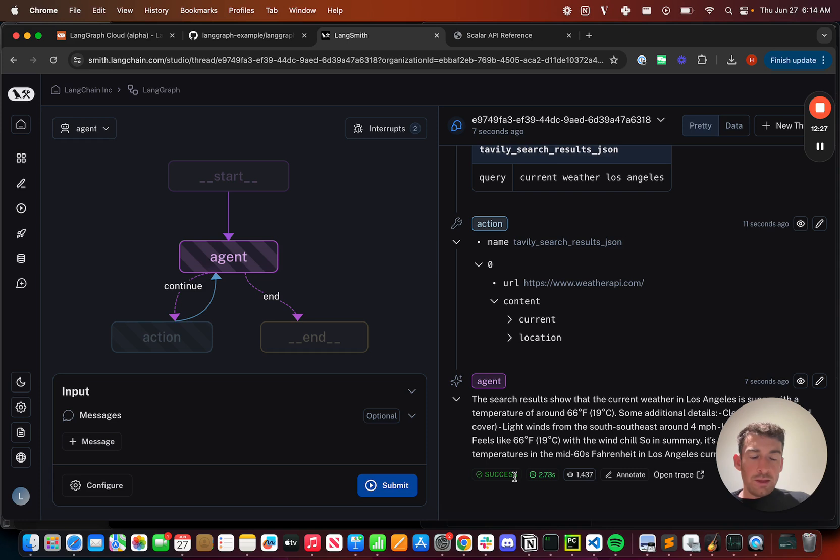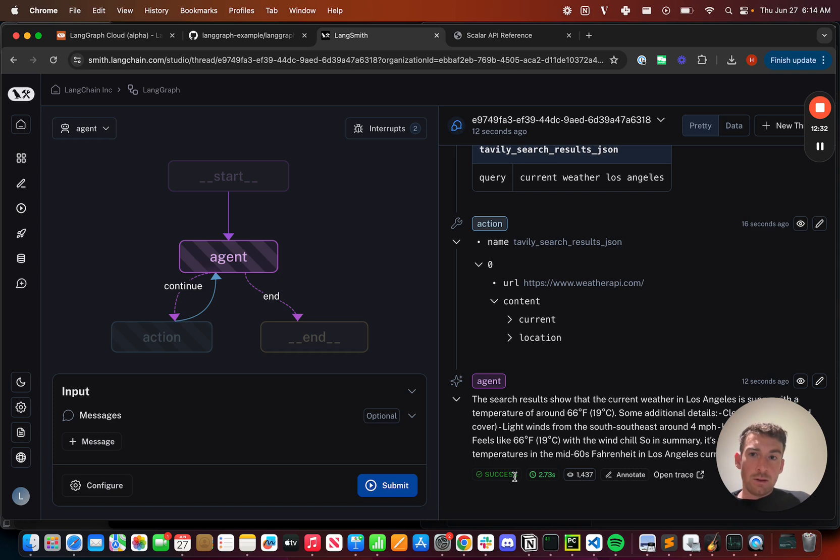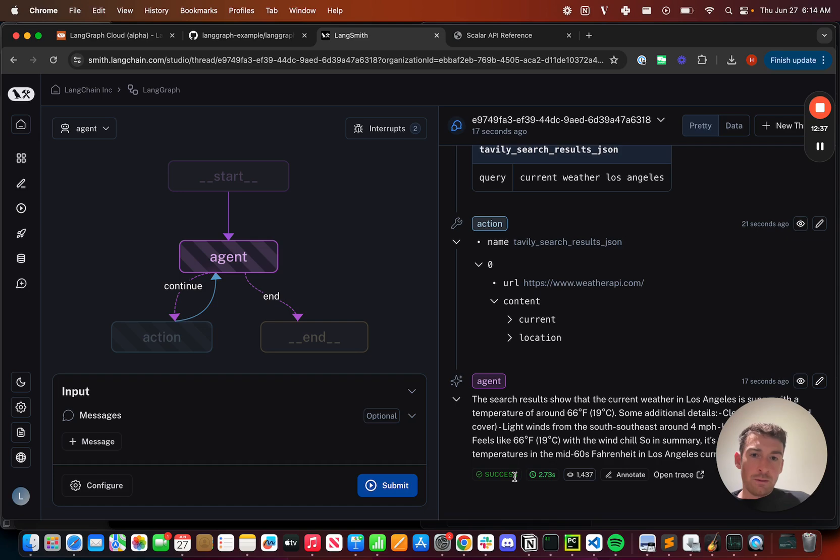We think with this combination of visualization, breakpoints, and time travel, LangGraph Studio is a really powerful new way for developing your LangGraph applications.